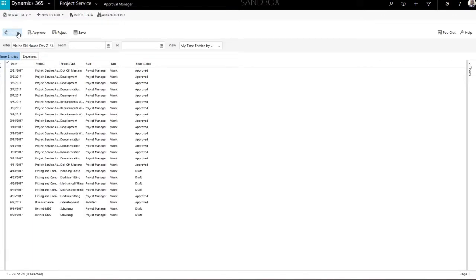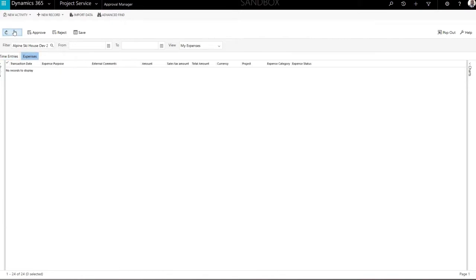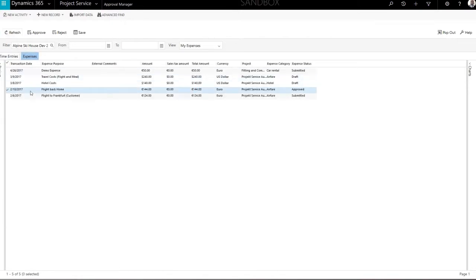In the mainframe at the center of the application, you can see related items based on the selected view. You can switch between expenses and time entries using the tabs in the upper left corner.